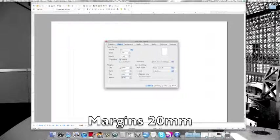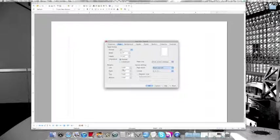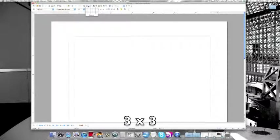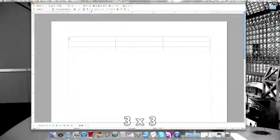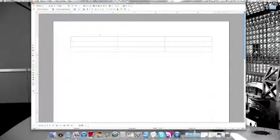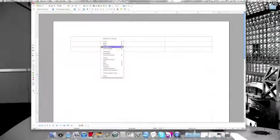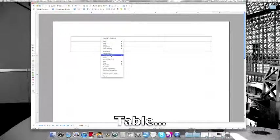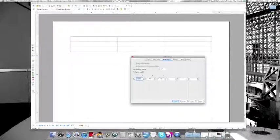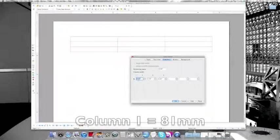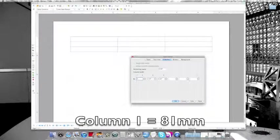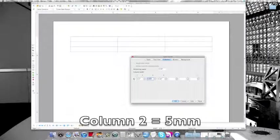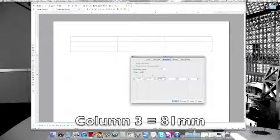Next you need to insert a table. The table should be 3 by 3, and then go to Table and format the column width. It should be 8.1 centimeters or 81 millimeters, 5 millimeters, and 81 millimeters again, and okay.